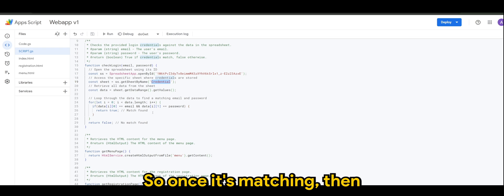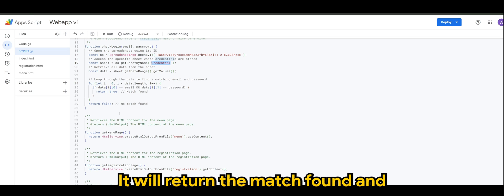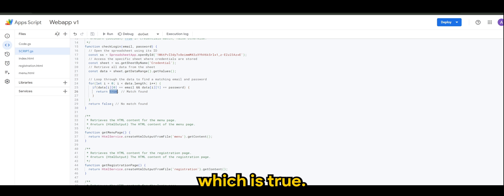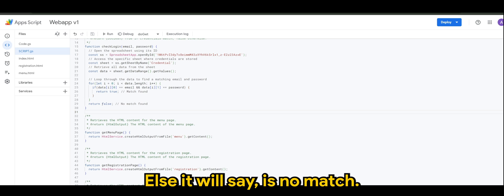So once it's matching then it will return the match found and which is true, else it will say it's no match.